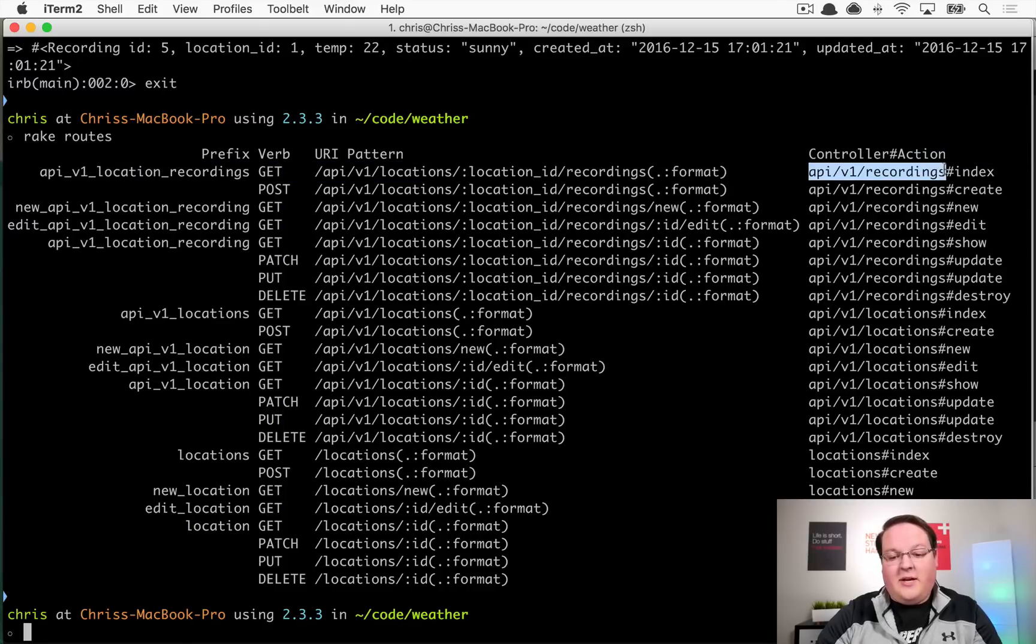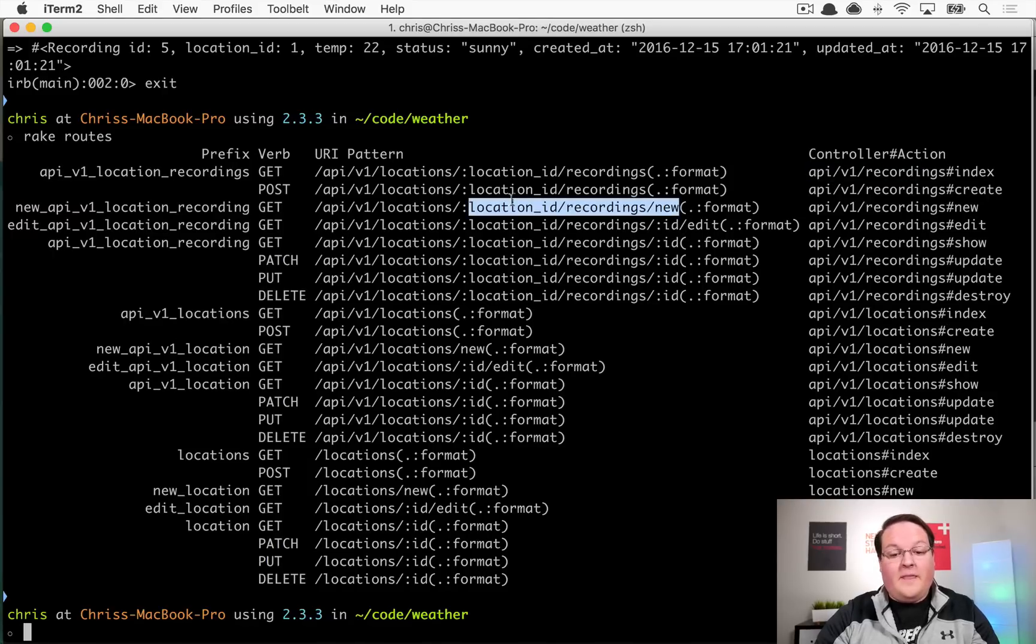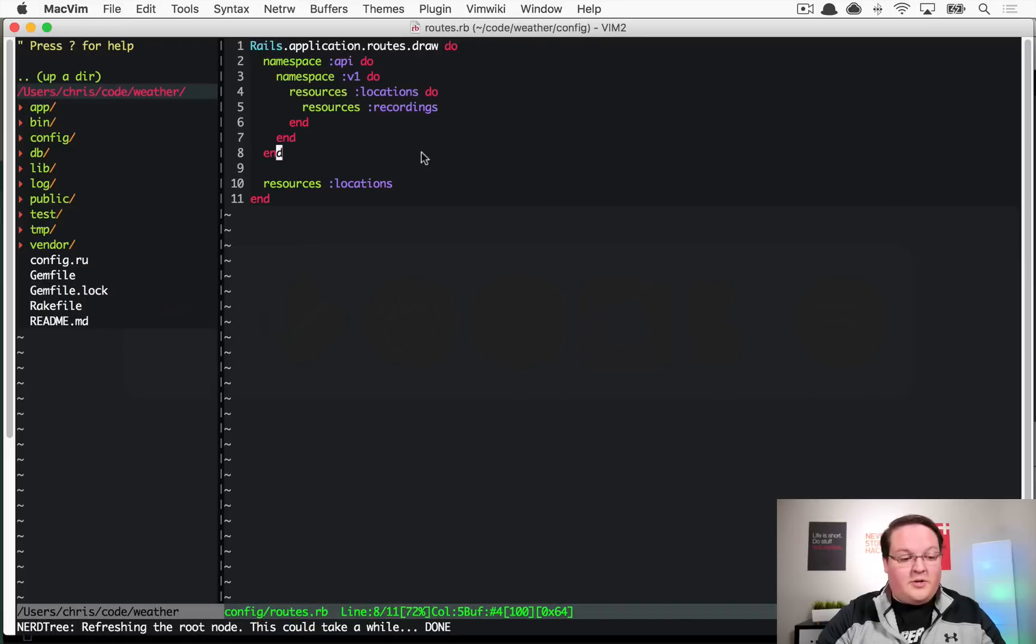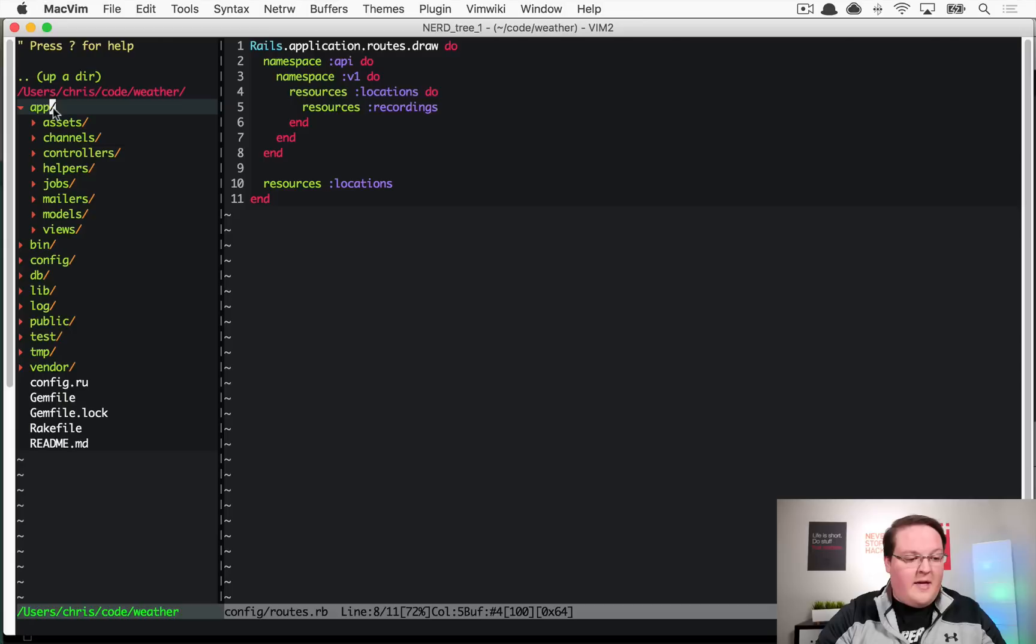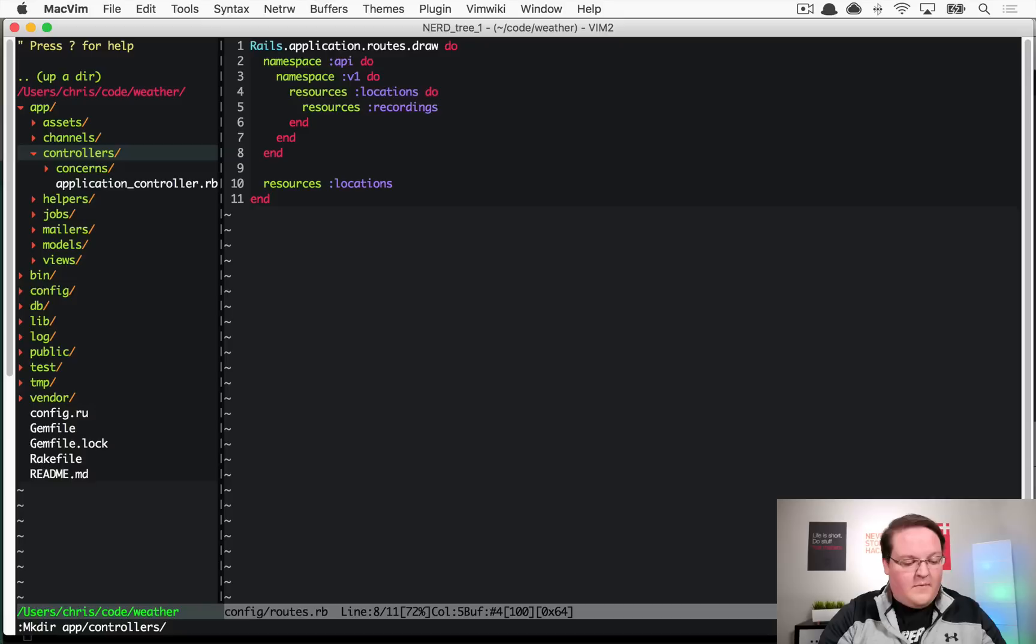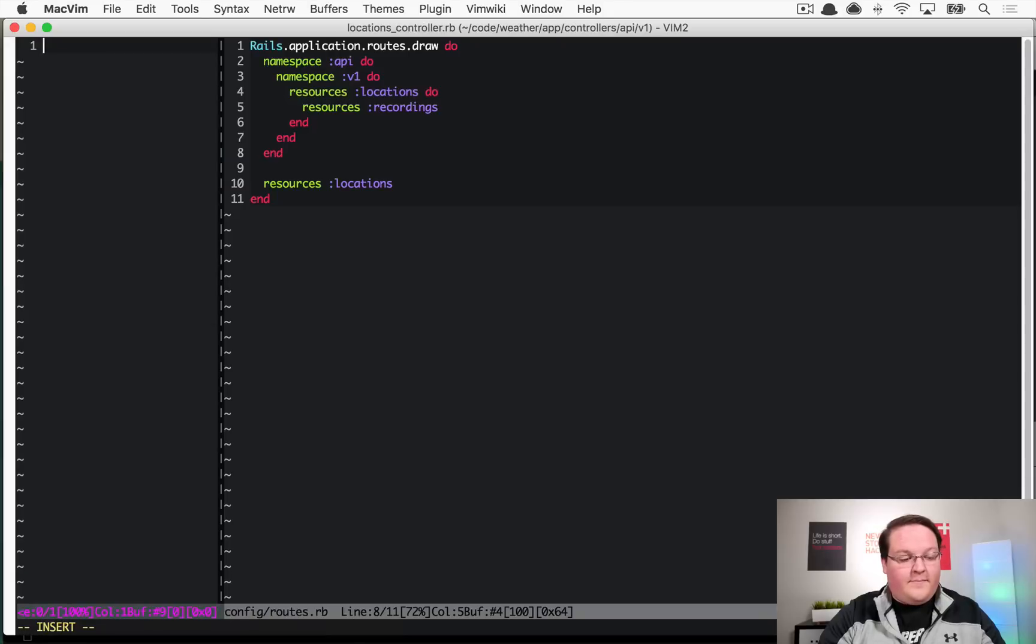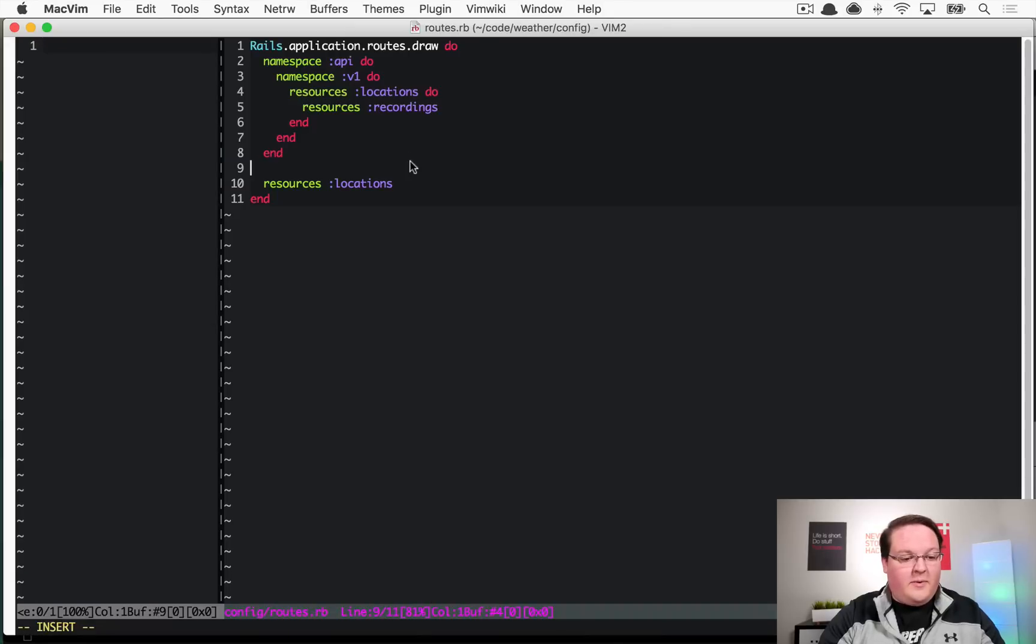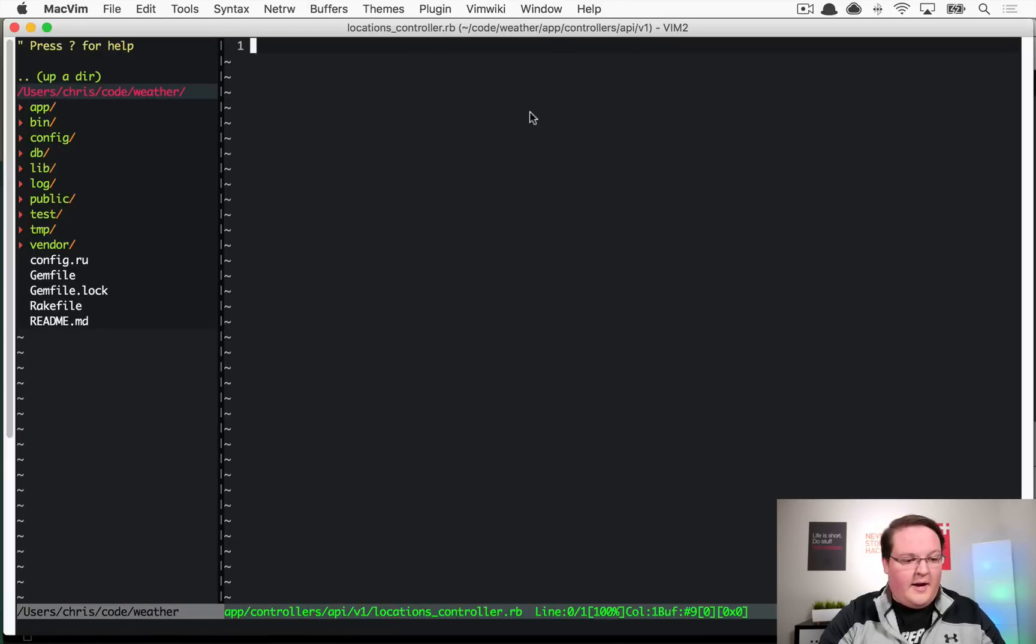The namespace actually creates folders for our controllers and our views in the API. That means our controllers are going to be a little bit different than normal. We need to create a directory inside of app/controllers called app/controllers/api, then we'll make a directory called app/controllers/api/v1, and inside of there we can say edit app/controllers/api/v1/locations_controller.rb.